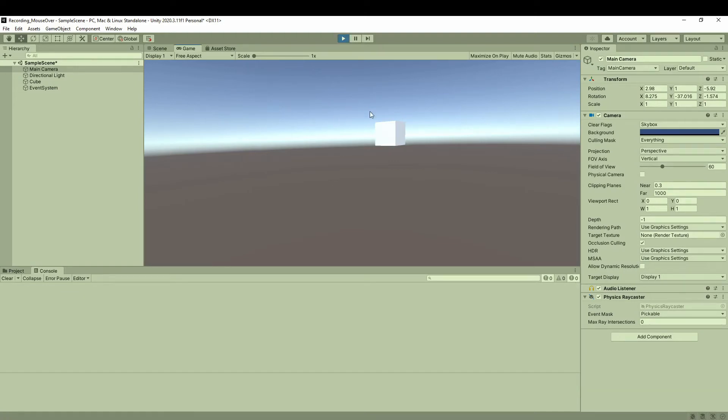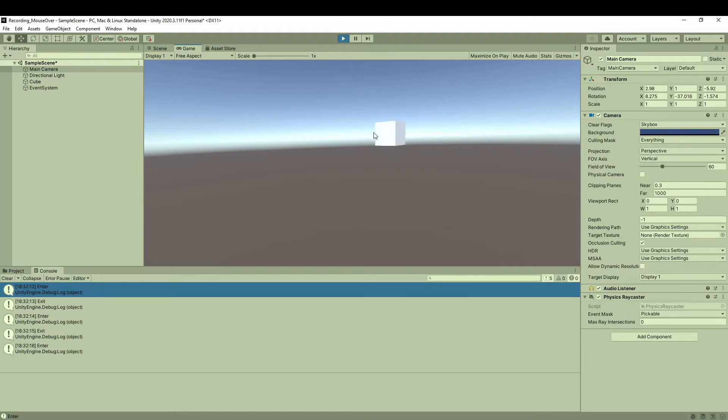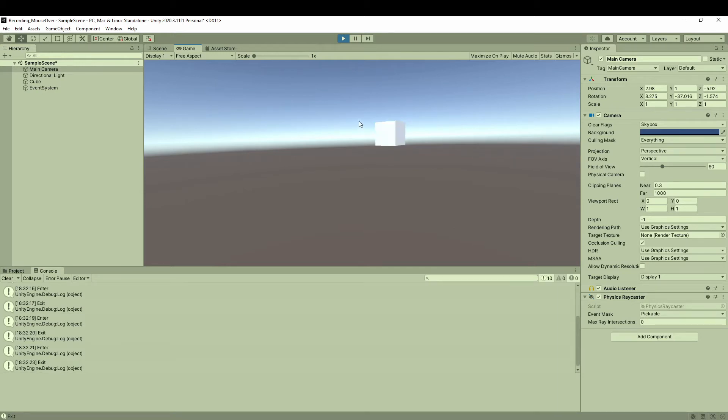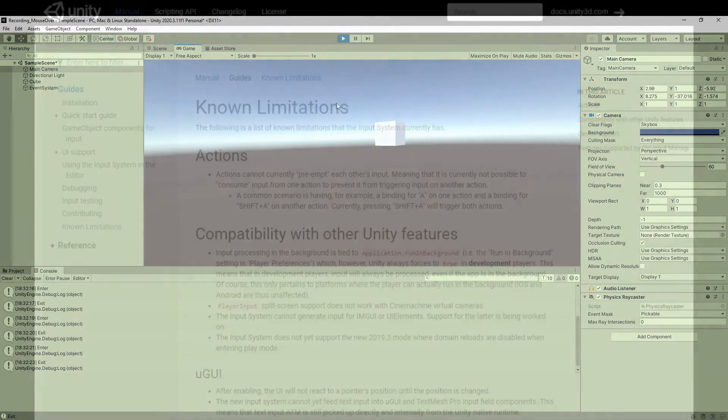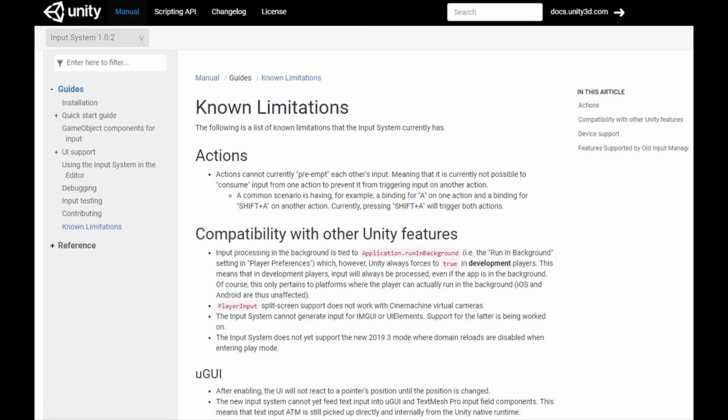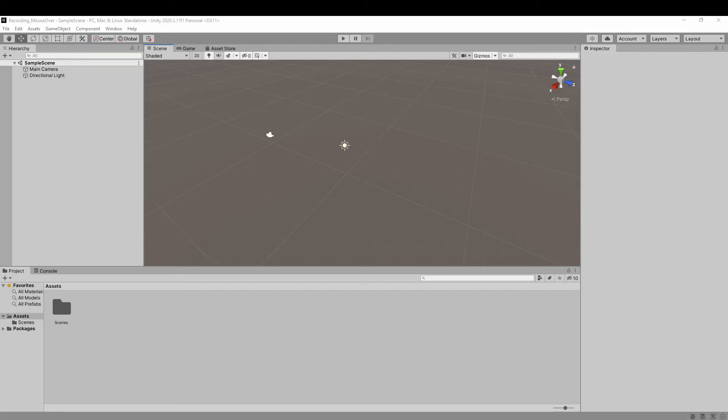Hello everyone, today I want to demonstrate how to achieve the effect of the old OnMouseEnter method in the new input system. For example, when you hover the mouse over a game object, the game object's color will change. We know that the new input system of Unity doesn't support the mouse behavior methods, which has been mentioned in the official document, but we can still find a way to achieve the same results using the new input system. So let me show you.